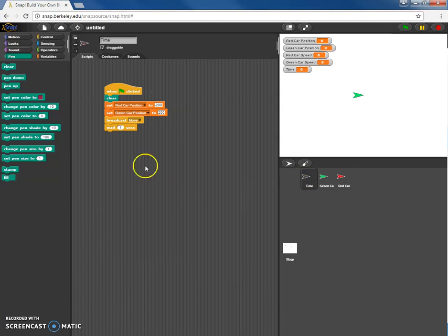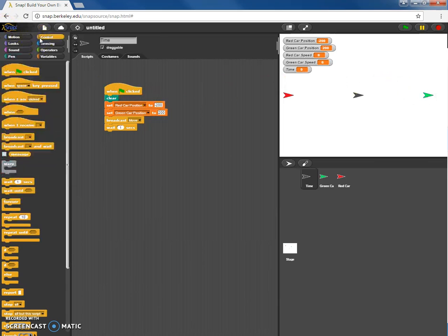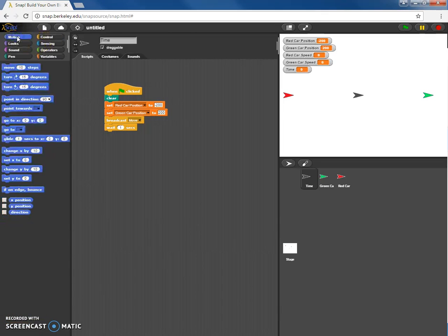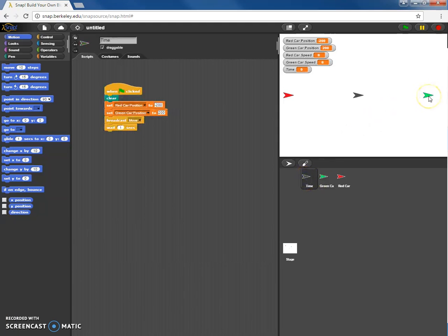Let's go back to the time sprite and see if this actually works. I'll click the flag. The red car went to its starting position and the green car went to its starting position. One thing I'd like is for the green car to face the other direction — I don't think there's a quick way to do that right now, so it'll be facing the wrong direction, but that'll be okay.